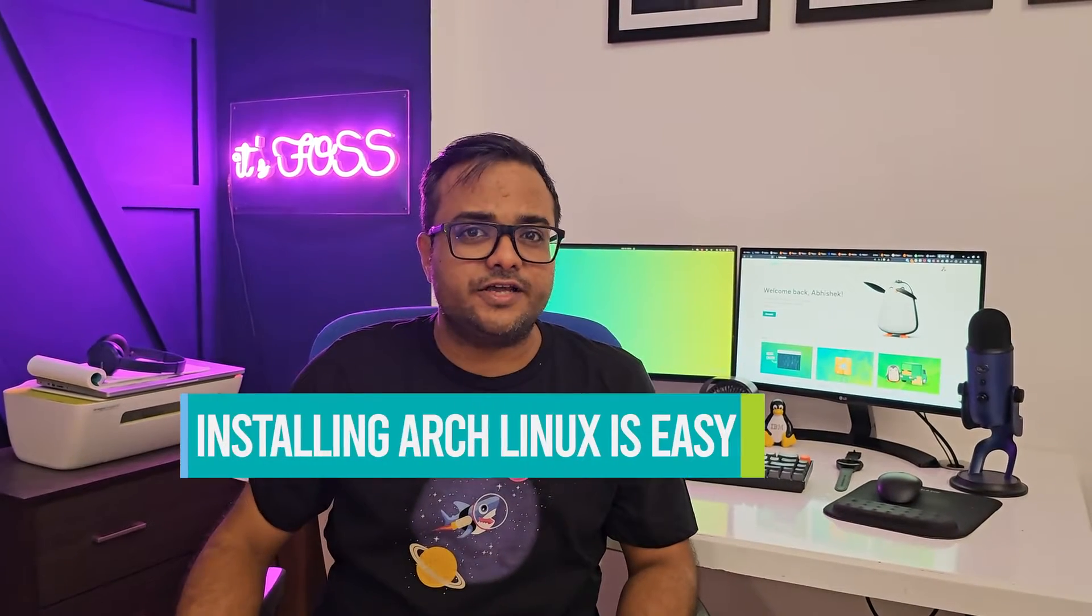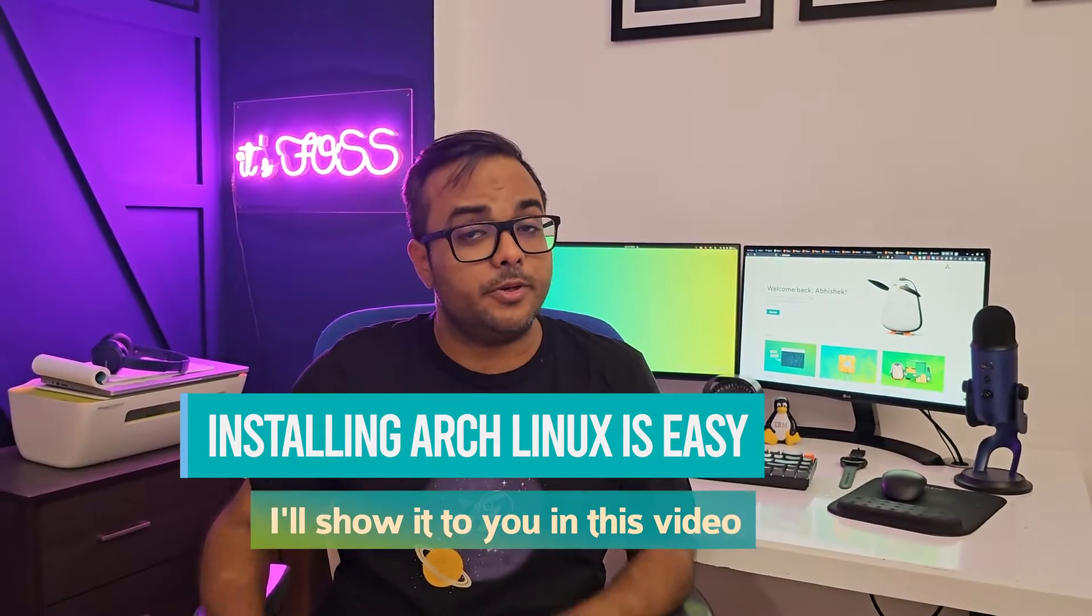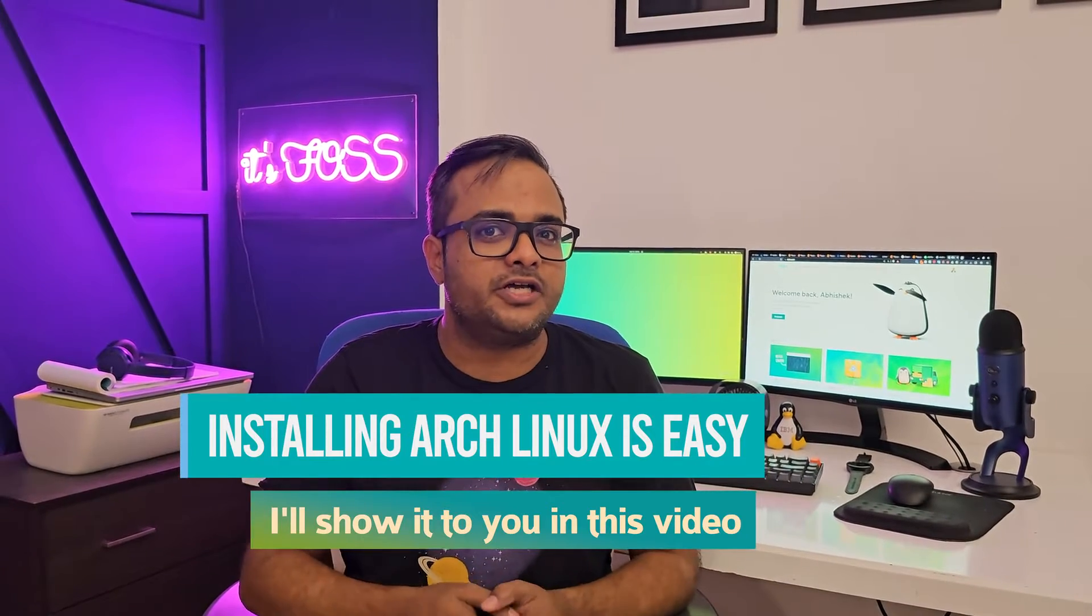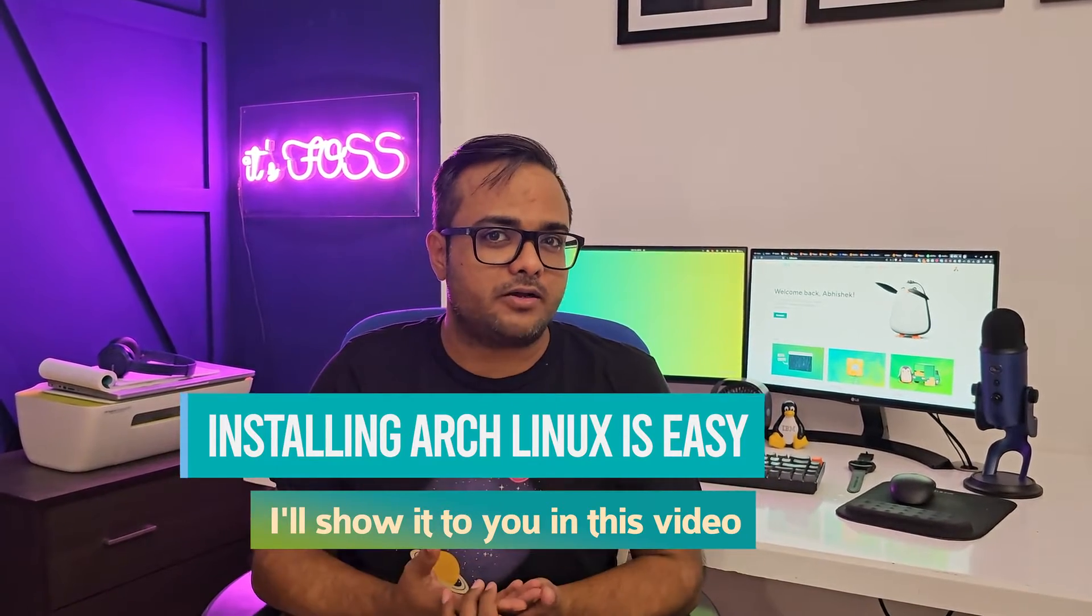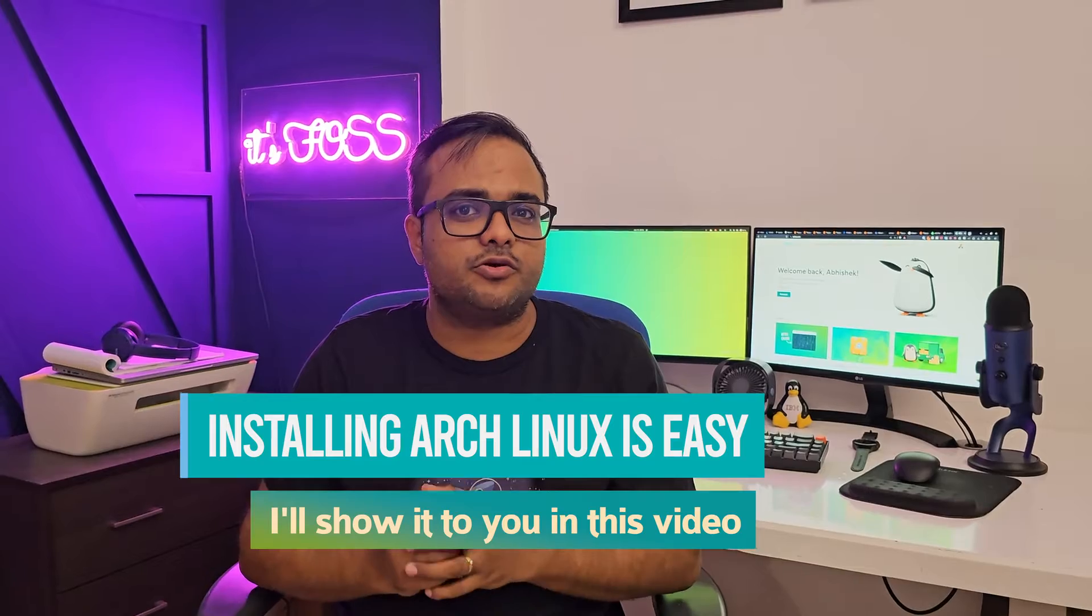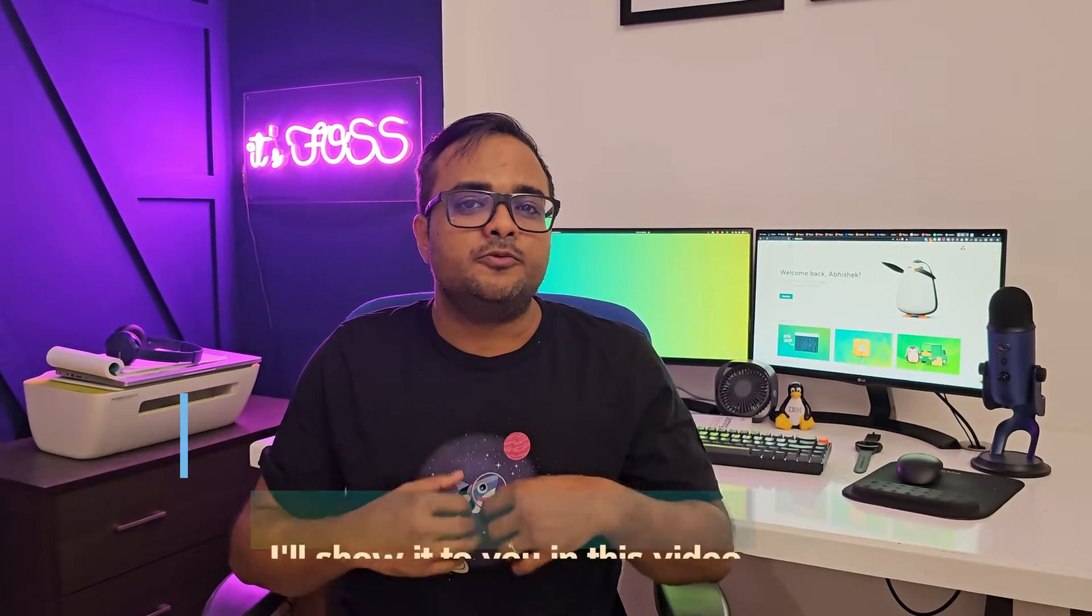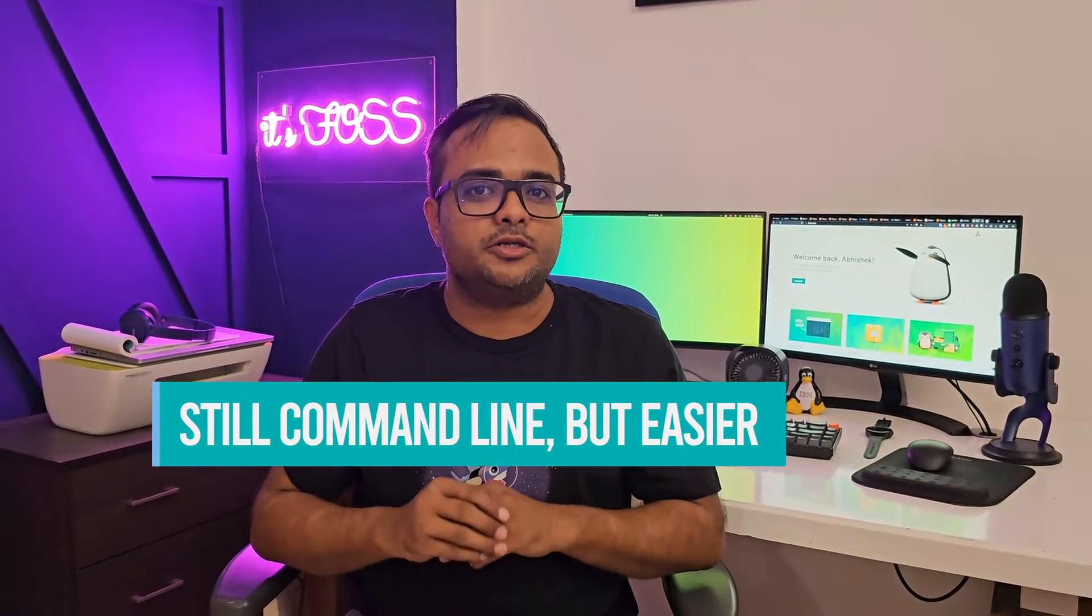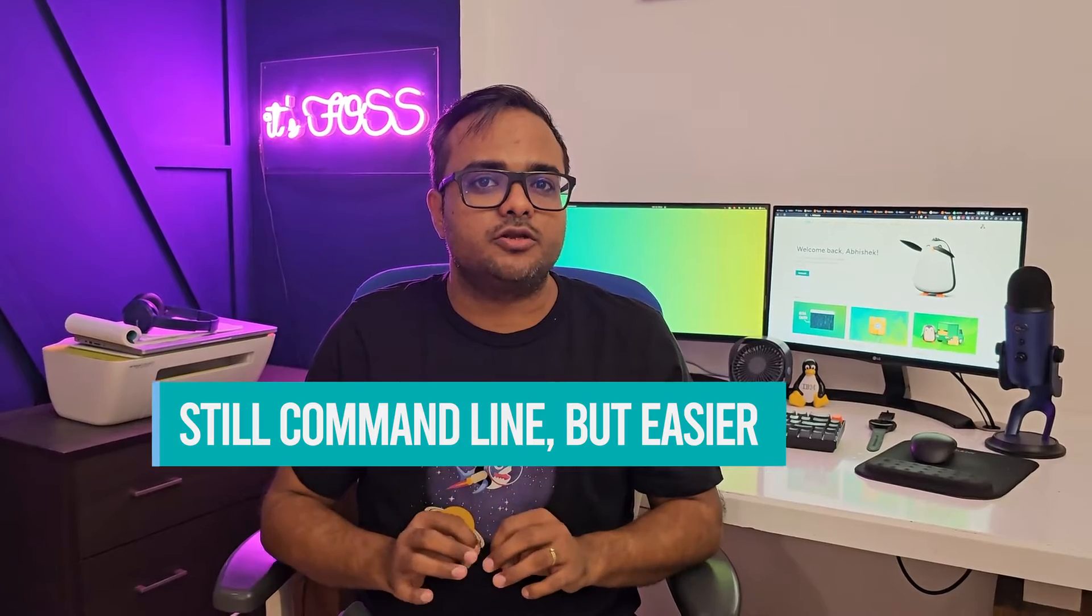Installing Arch Linux is not complicated. I mean, it is not as complicated as it was a few years back, thanks to the Arch install script provided by the Arch Linux developers. It's still a command-line based approach, but it makes installing Arch Linux a lot easier.